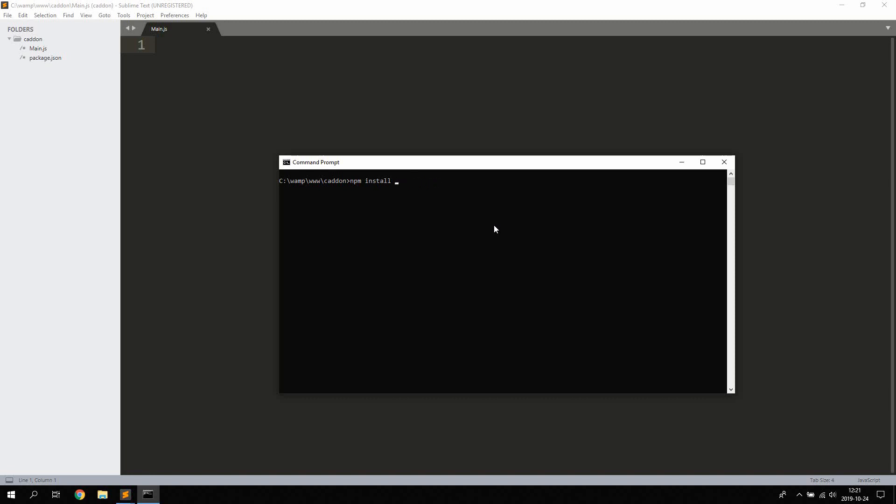Then if you're on Windows you're also going to need to open up PowerShell as an administrator and you're going to install Windows build tools. So npm install -g or global production, Windows build tools. You're also going to have to install Python on your machine if you don't have Python installed already.